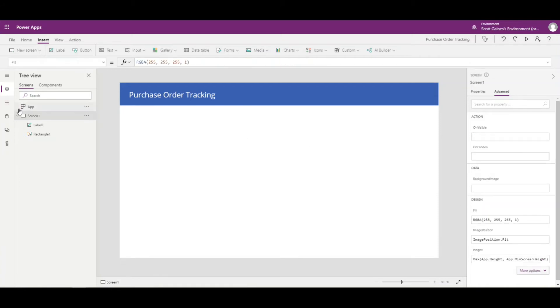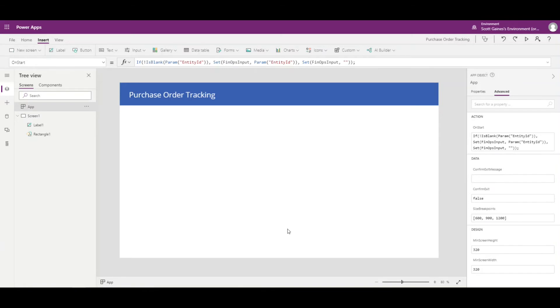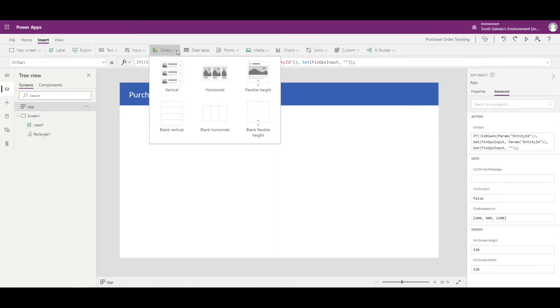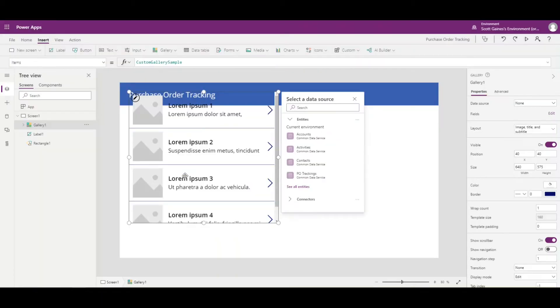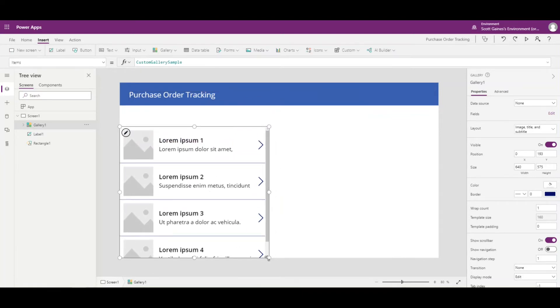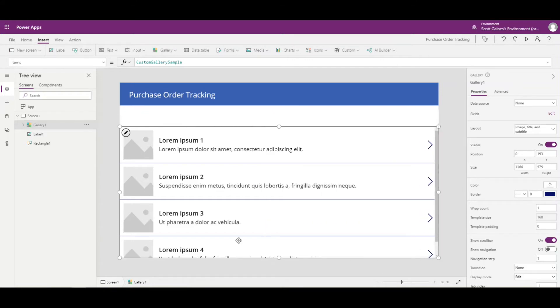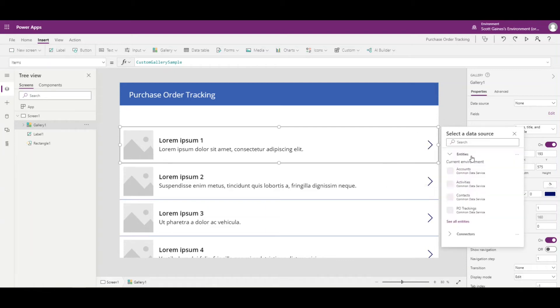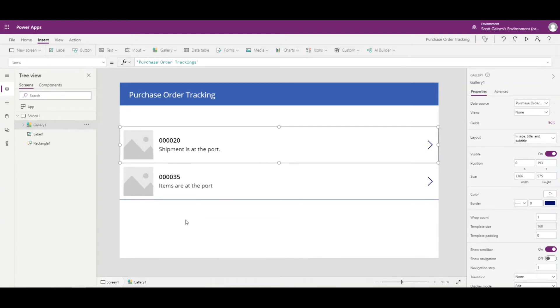So on app load, it's going to grab the variable FinOpsInput, which will be our purchase order number. Next, we're going to add a gallery view to display our actual data. I'll go to Insert, go to Gallery, and insert a vertical gallery. I'll move it around so it looks nice, leaving a little space at the top. We need to give it a data source, so I'll type in 'Purchase Order Tracking' — the entity we created last time — and there we go.